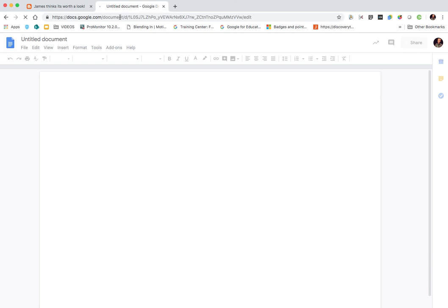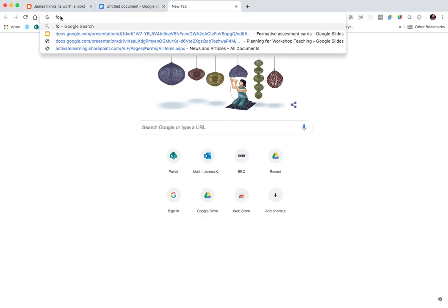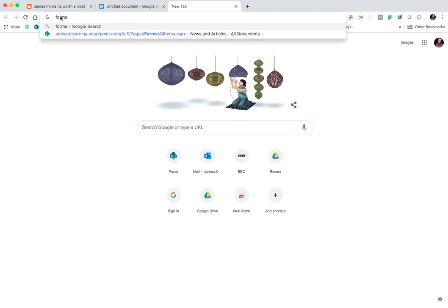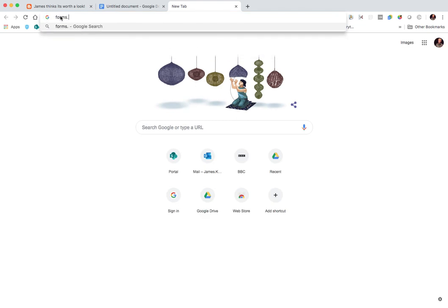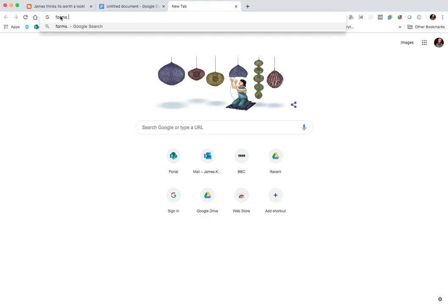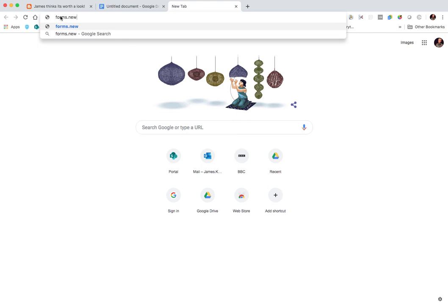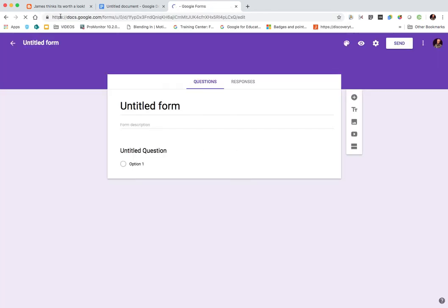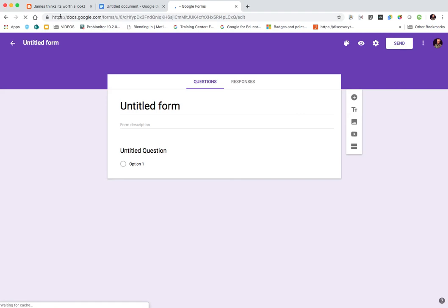And that could also be docs.new or document.new. The same thing works with forms.new, and it does a new one there. And it's the same format, so sheet.new or sheets.new would work.